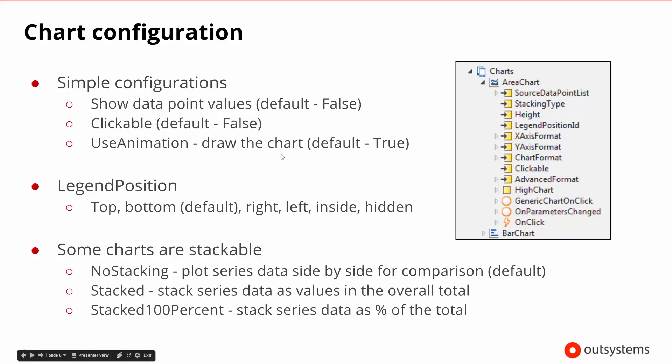When we start talking about all these configurations, you can see that over here we have lots of different inputs that come in as input to a chart, and a number of these inputs are some of the configuration information that we're talking about. Do we want to see the source data point list? Do we want this to be clickable? Do we want to be able to have the animations? All of that type of information is being held by the chart itself.